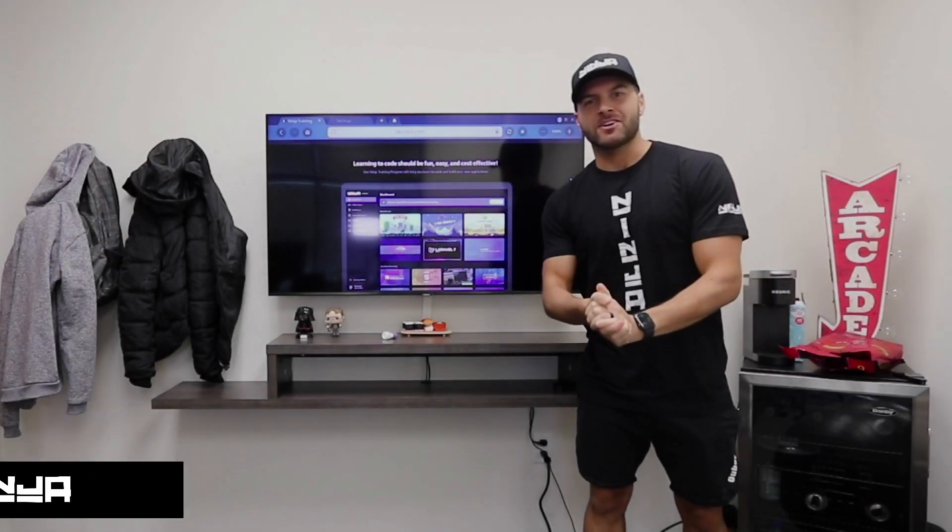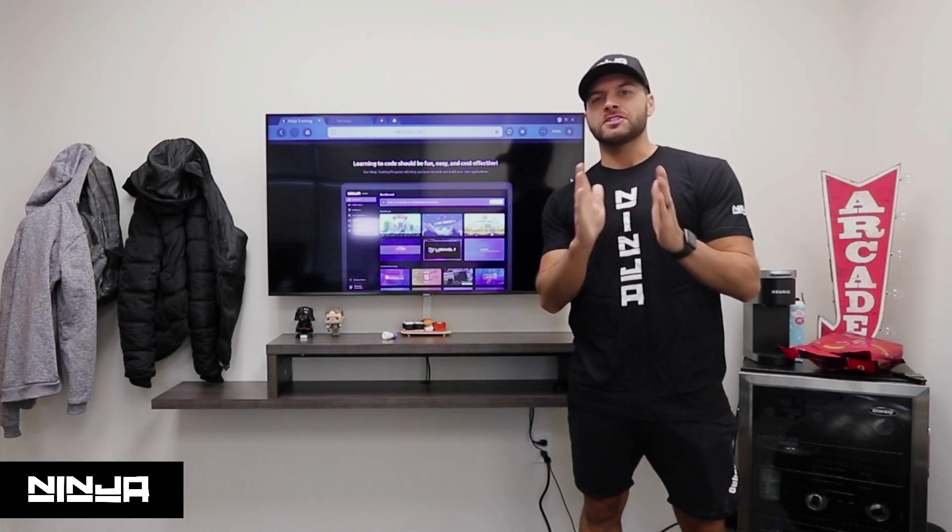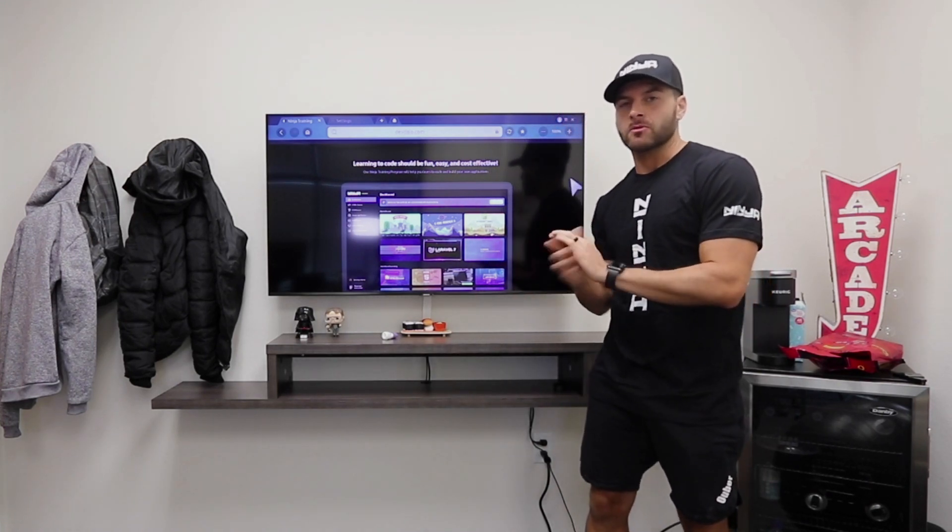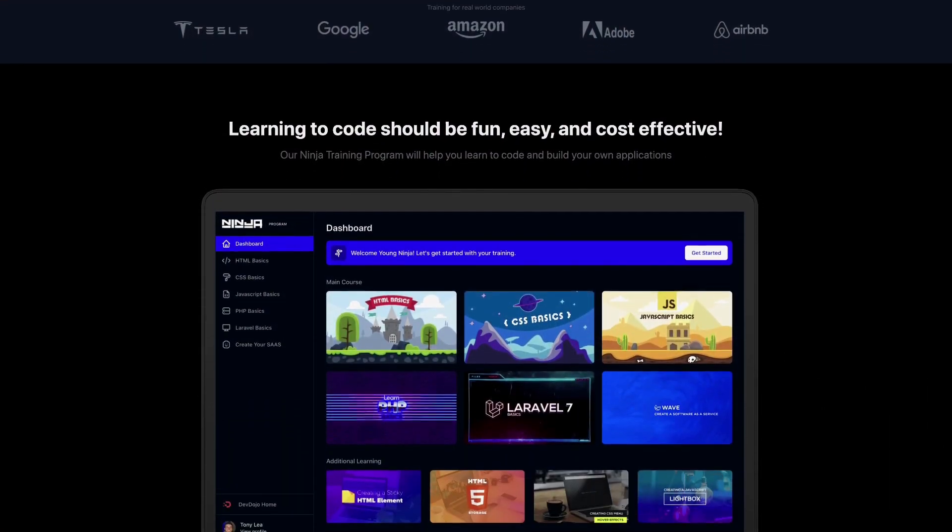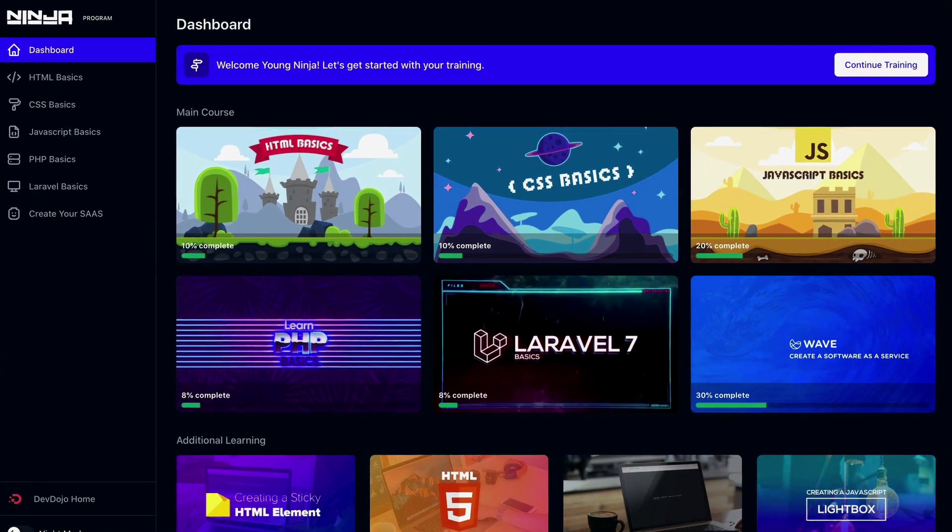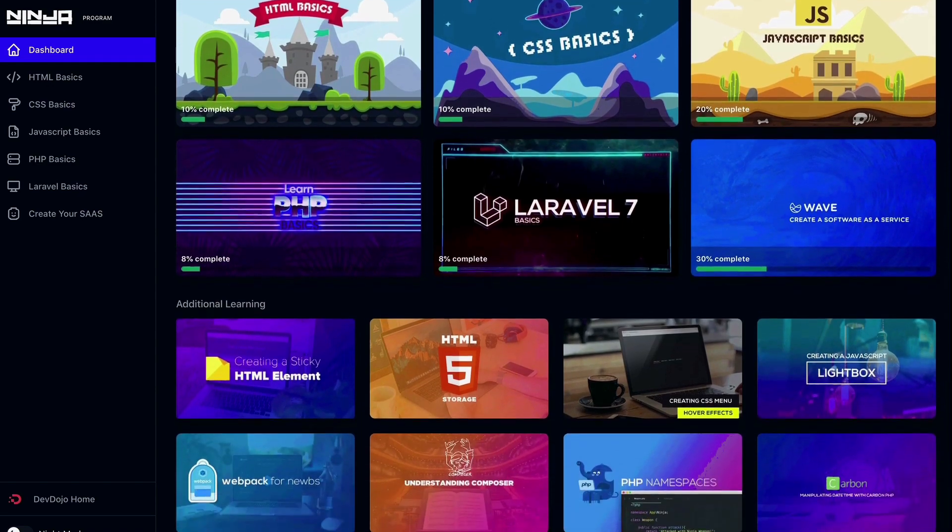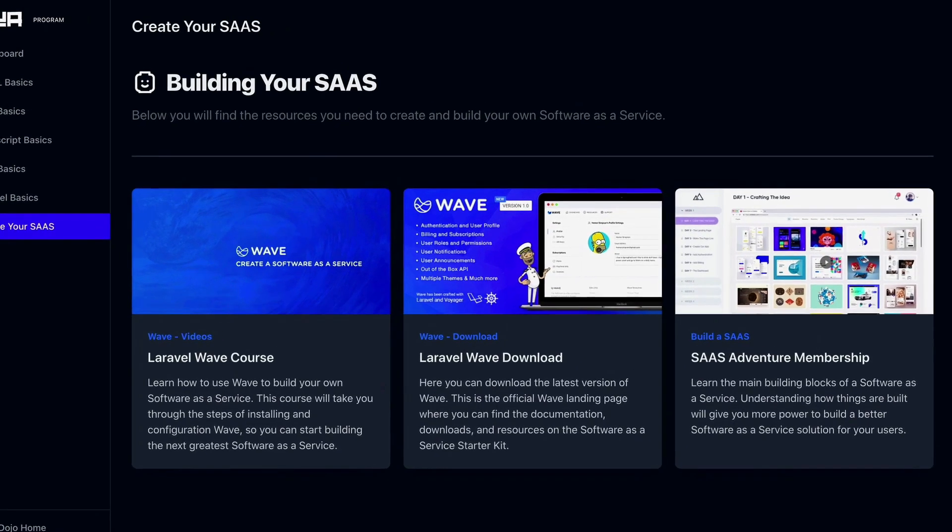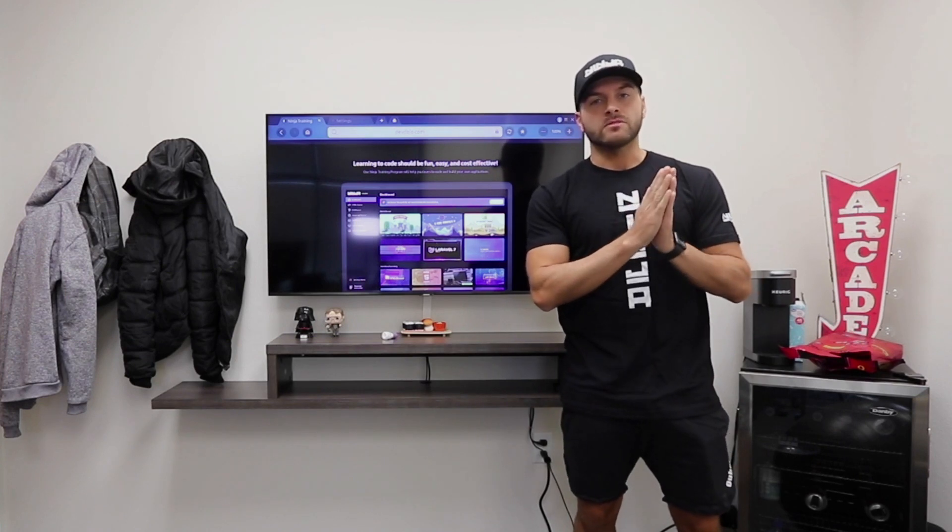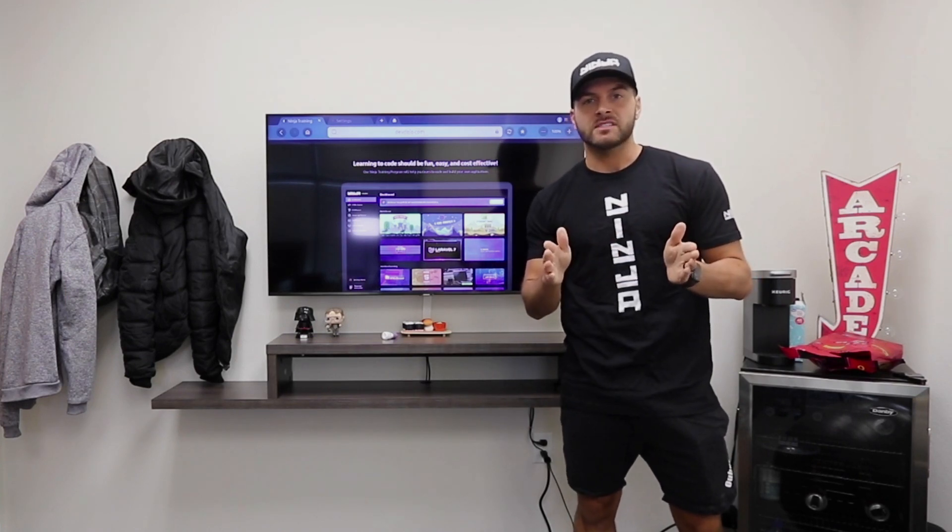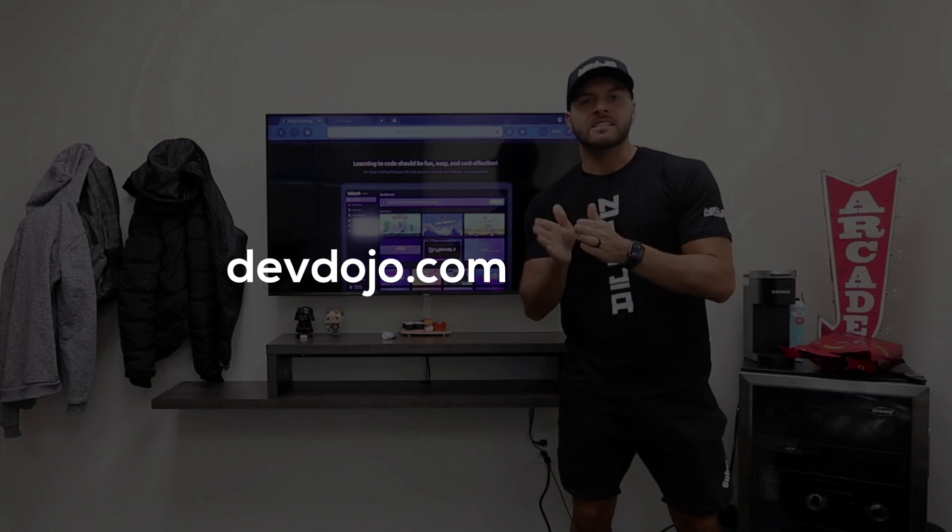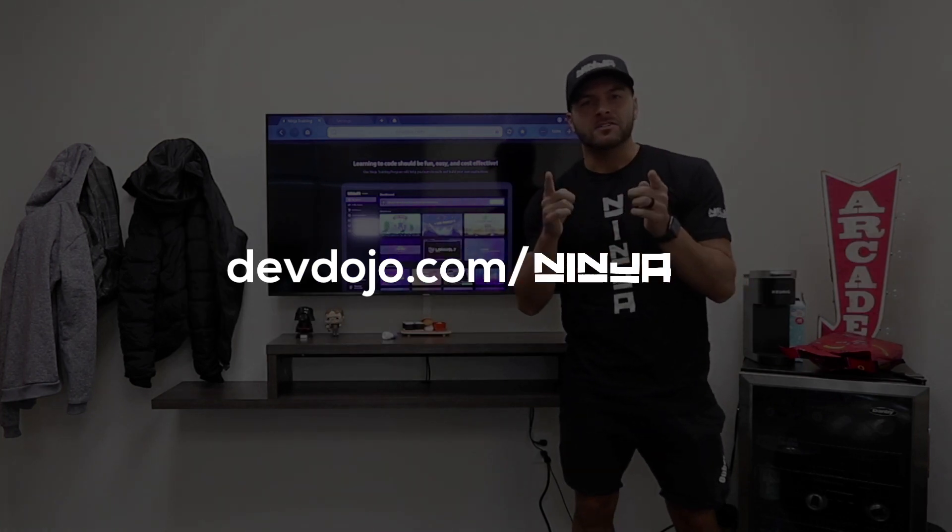Hey guys, sorry to interrupt your video. I just want to let you know about a new program that I've been working on called the ninja training program. This will teach you how to create your very own software as a service. You'll start off at the very beginning and I'll even teach you things from HTML through JavaScript and then PHP Laravel and how to create your own successful software as a service. Make sure to check out devdojo.com/ninja and now back to your video.